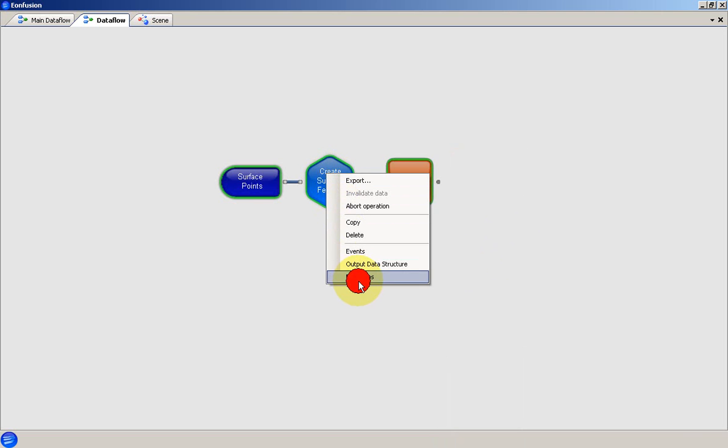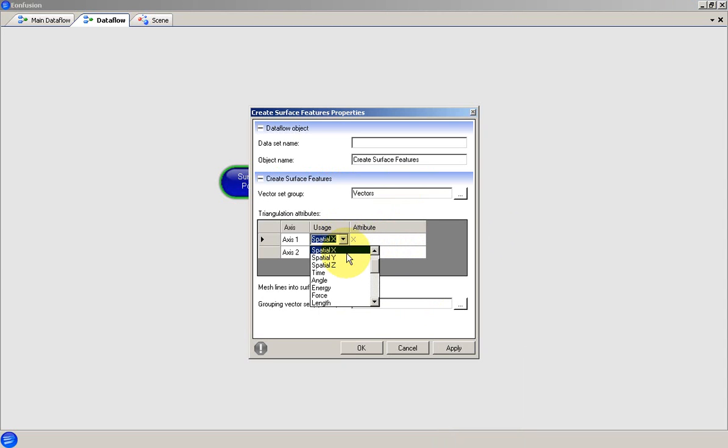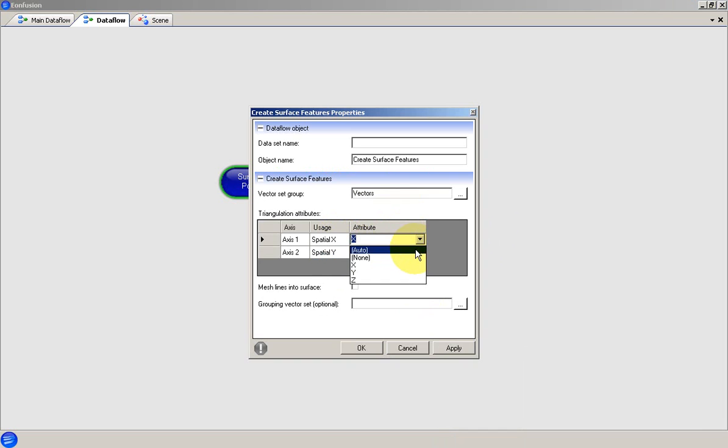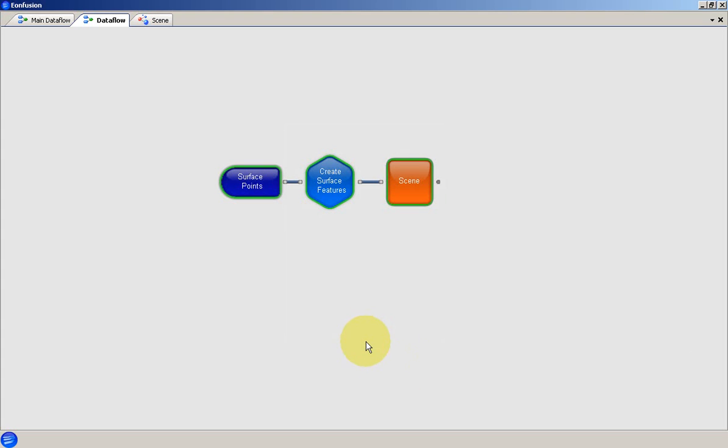In the properties of the operator, I can either choose X and Y directly as the triangulation attributes, or I can specify them indirectly via their usage. This is done by setting the usage and then setting the attribute selections to Auto.